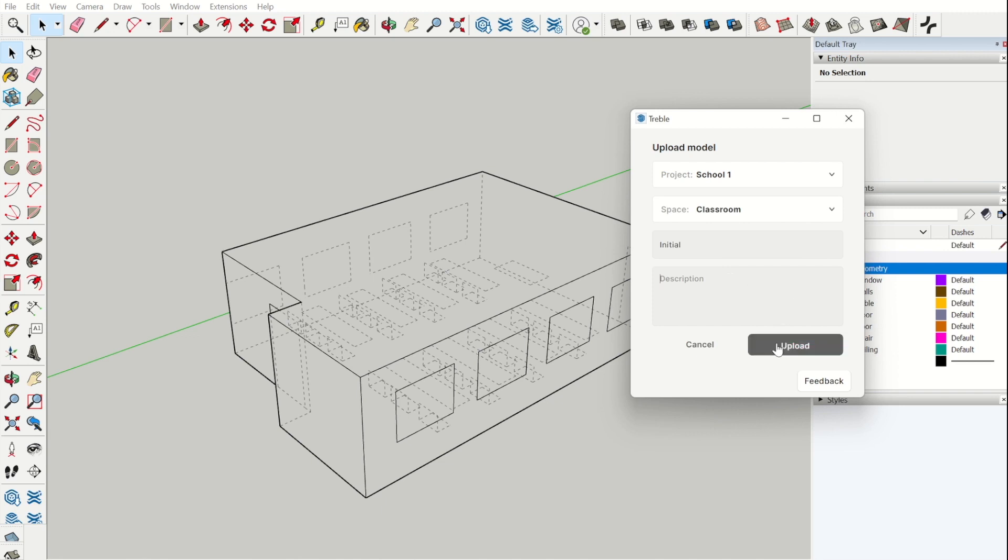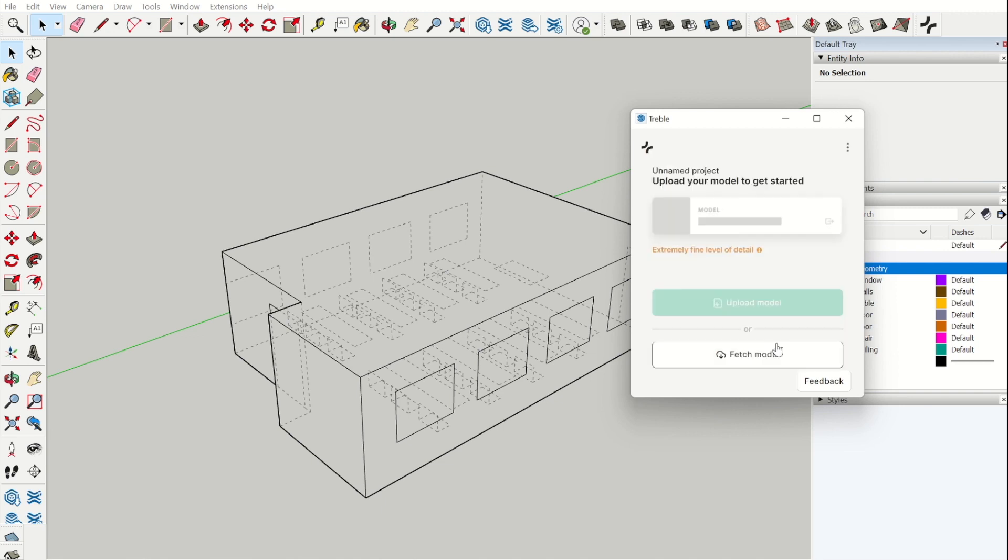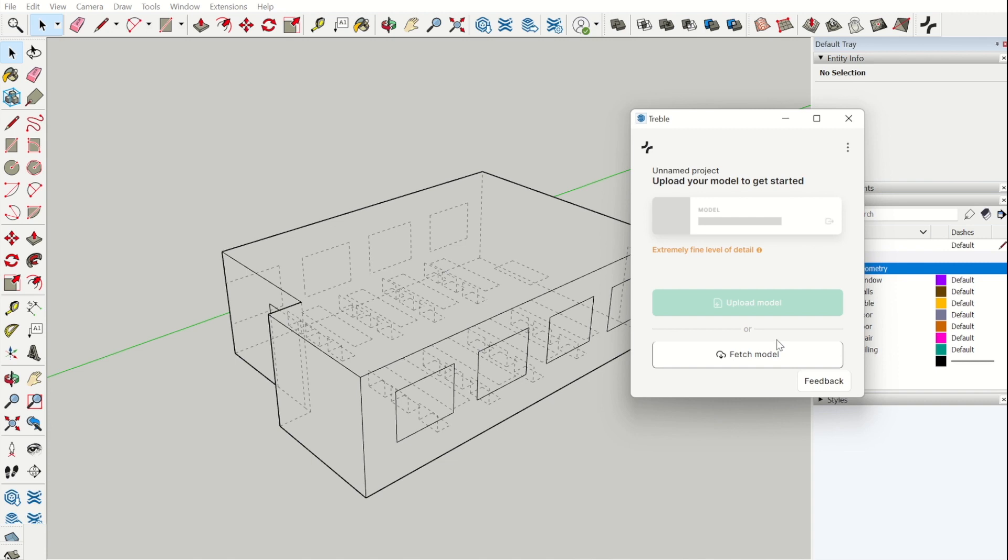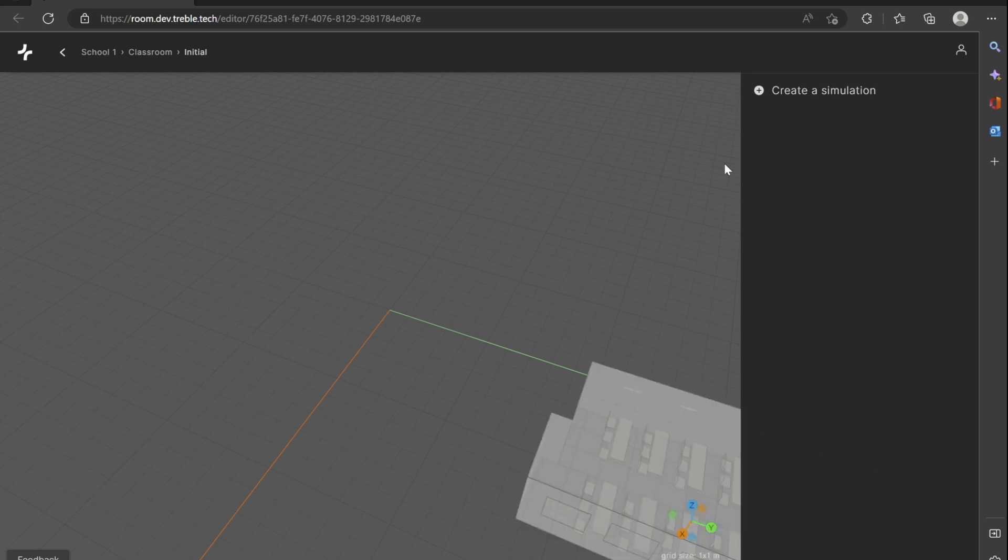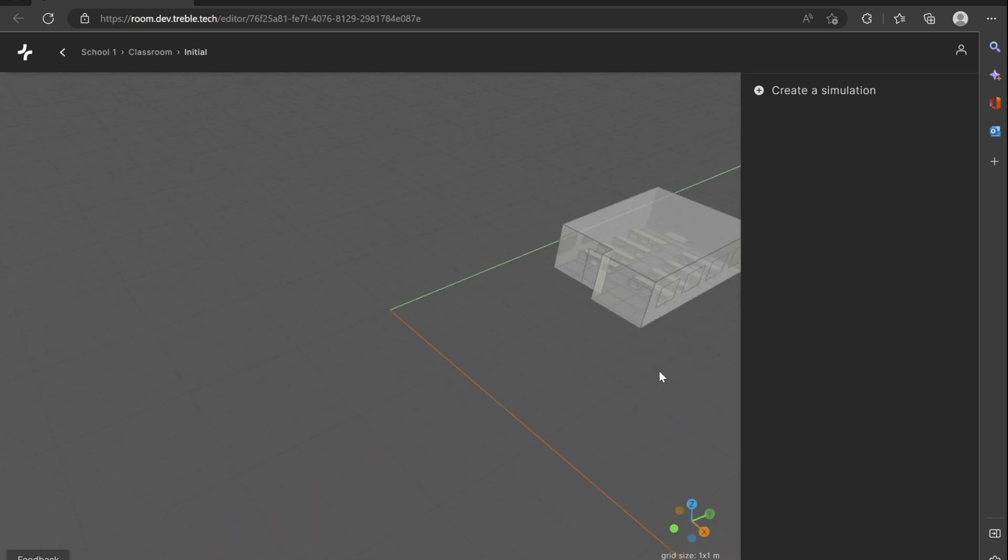Now we can upload. Now we can open the model in Treble by pressing the open button. Possibly you will have to sign in to Treble. Here we can see our model in Treble.